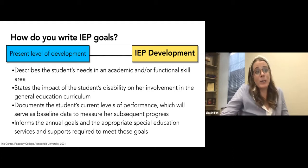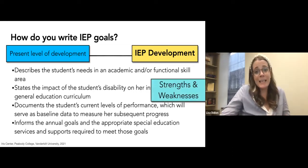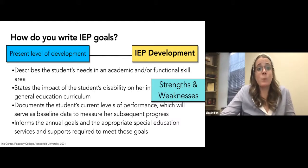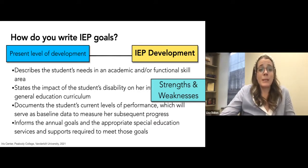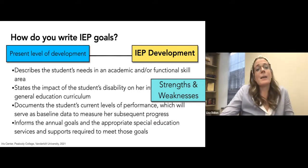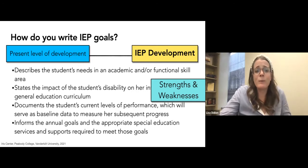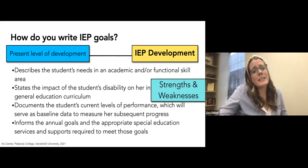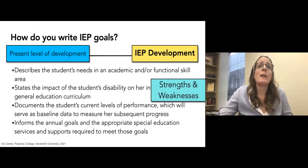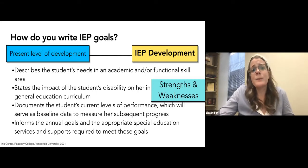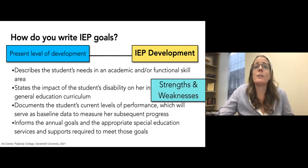You definitely need to include both strengths and weaknesses in the present level of development. It's important to know what a child can do, and it's helpful for the parents. If they sit down to an IEP meeting and they're reading a whole document that just says everything their child can't do, that is really hard to watch. Putting in strengths and talking about what their child can do really helps them feel seen, and it helps you see the whole child.